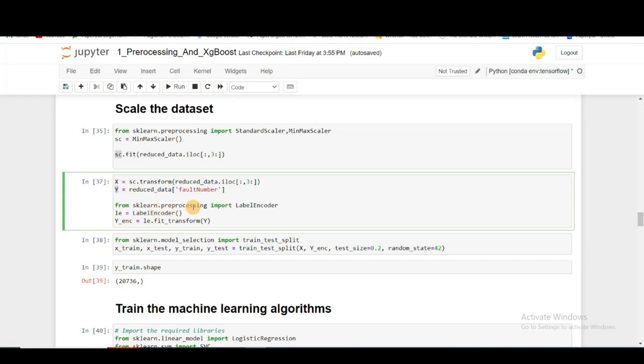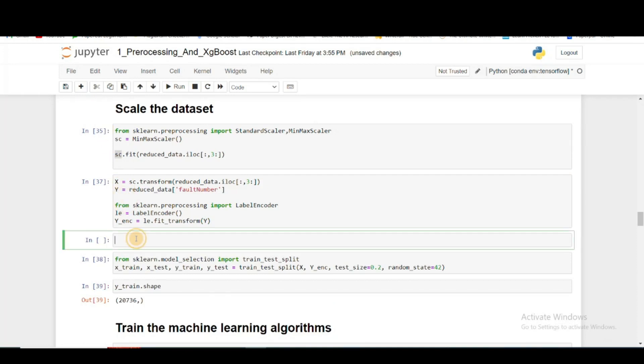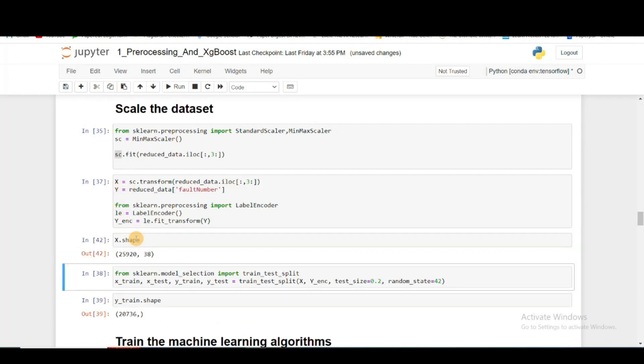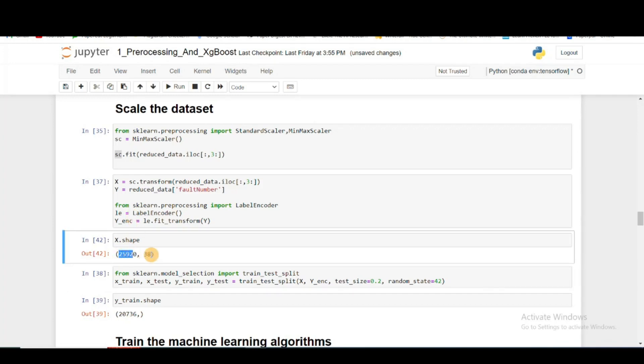Then I'm using a label encoder to transform Y into Y encoded. Let's see what is my X. So X has 25,000 samples and 38 columns.